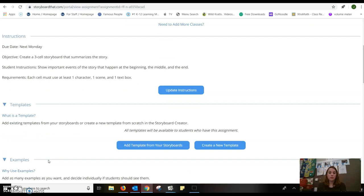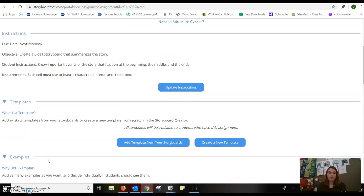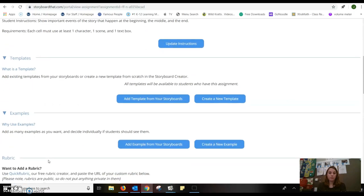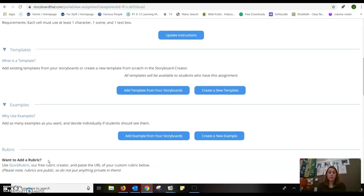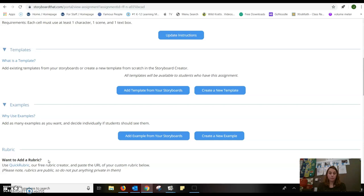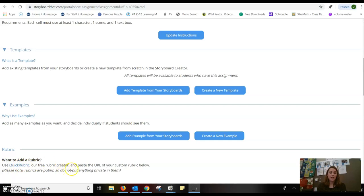And it allows you to provide a template and as many examples as what you would want. So you are able to show them good work and poor work. And you are able to add a rubric with their rubric editor. And when you click the rubric editor link, it actually takes you to an outside program for you to create a rubric. It's not actually inside their program.